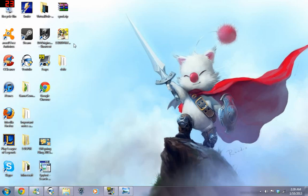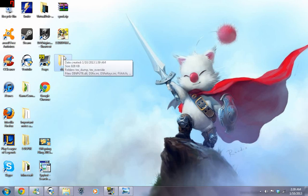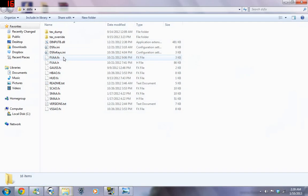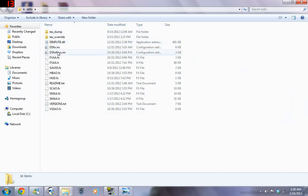And I'll show you here, I've actually downloaded it. And this folder here, DSFix, which is unzipped, goes into your Dark Souls folder and you have to click on DSFix.ini.